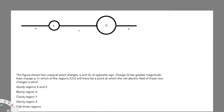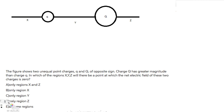Let's do this problem right here. The figure shows two unequal point charges Q and q of opposite sign. Charge Q has greater magnitude than charge q. In which of the regions X, Y, Z will there be a point at which the net electric field of these two charges is zero?